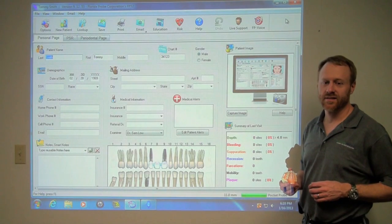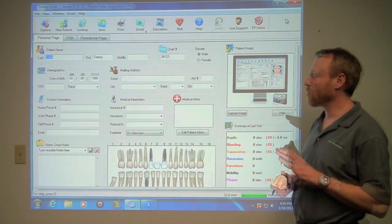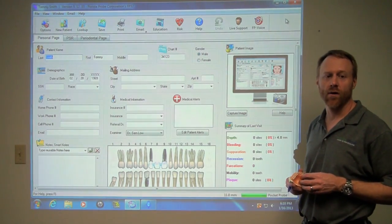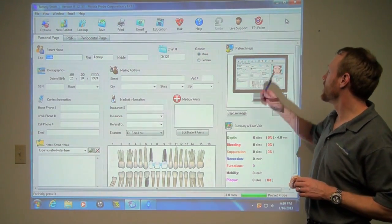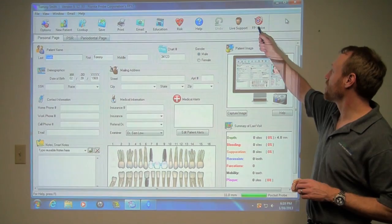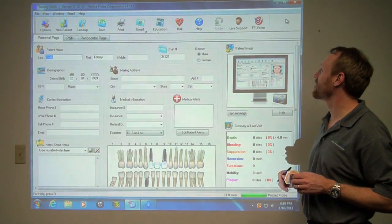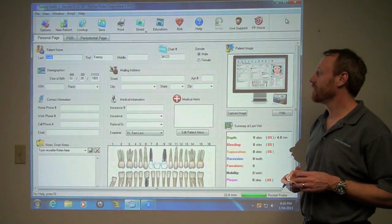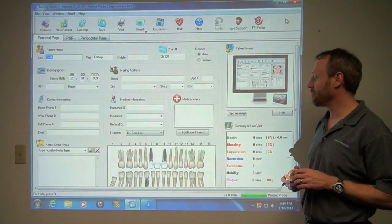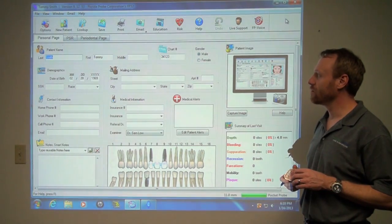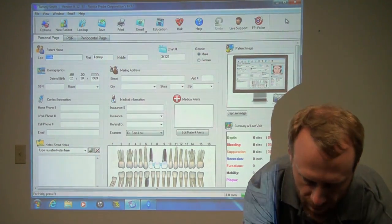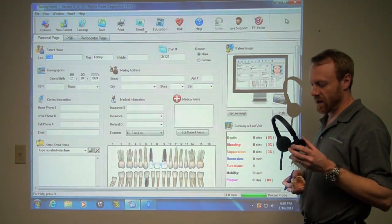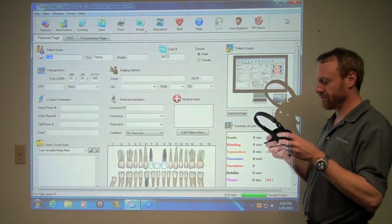Thank you for joining us today for a quick demo of the new Florida Pro voice option. In the software you can see we've added a custom button that allows you to use Florida Pro with a new voice option. We have a wireless headset that's specialized for Florida Pro use.